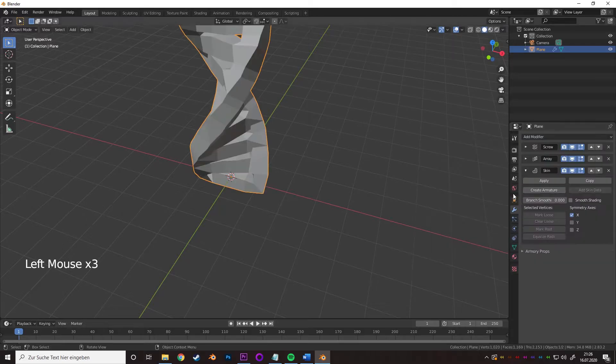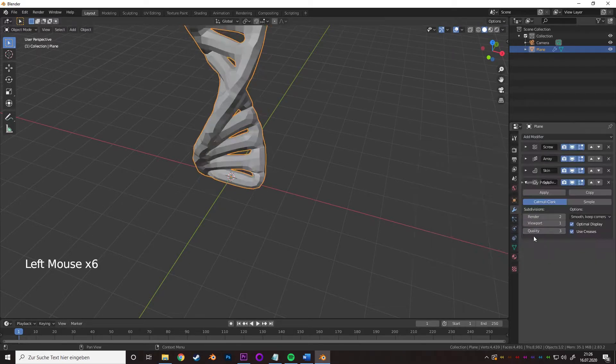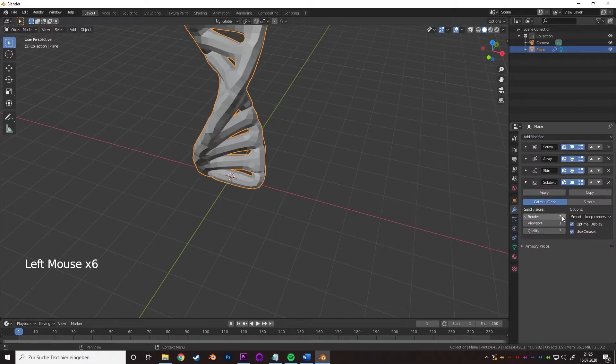Add in a skin modifier, collapse it, add a subdivision surface modifier and increase the resolution.